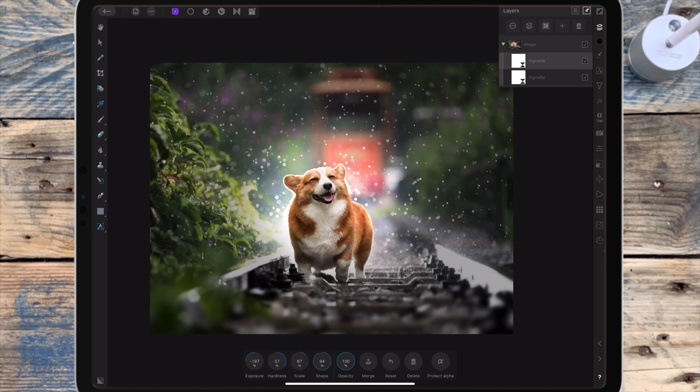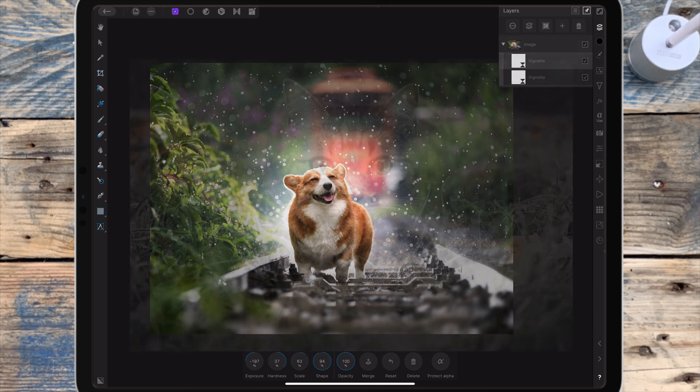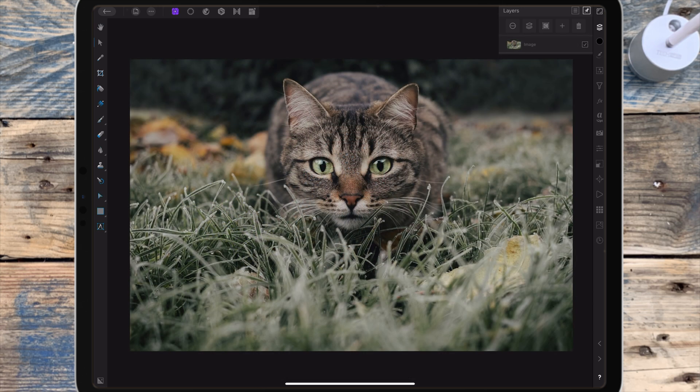An issue with adding the vignette filter is that you can't change the focal point. It works quite well with this picture because the dog was in the center. You can see with this next picture that the cat isn't in the center but I still want to draw focus in.